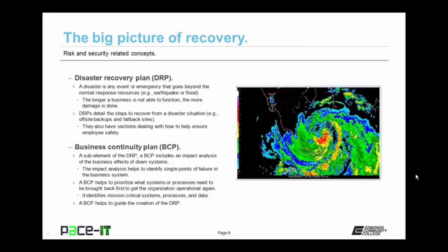A sub-element of the DRP is the Business Continuity Plan, or BCP. A BCP includes an impact analysis of the business effects of downed systems. The impact analysis helps to identify single points of failure in the business system. A BCP helps to prioritize what systems or processes need to be brought back first to get an organization operational again. It identifies mission-critical systems, processes, and data. The Business Continuity Plan helps to guide the creation of the Disaster Recovery Plan.